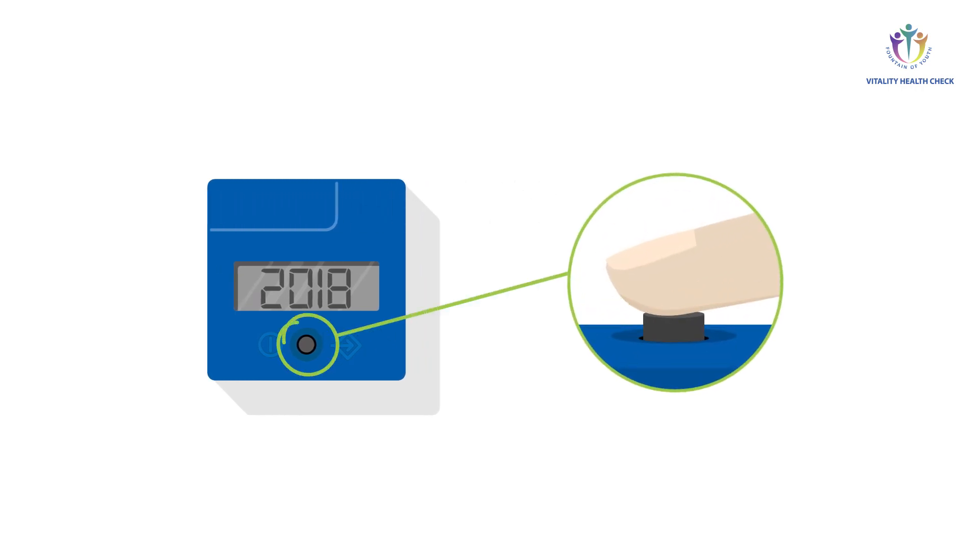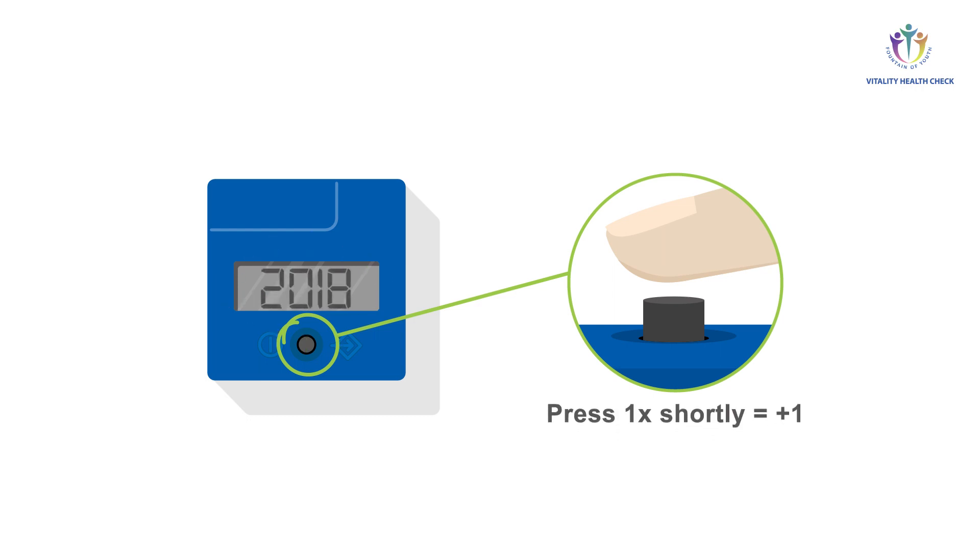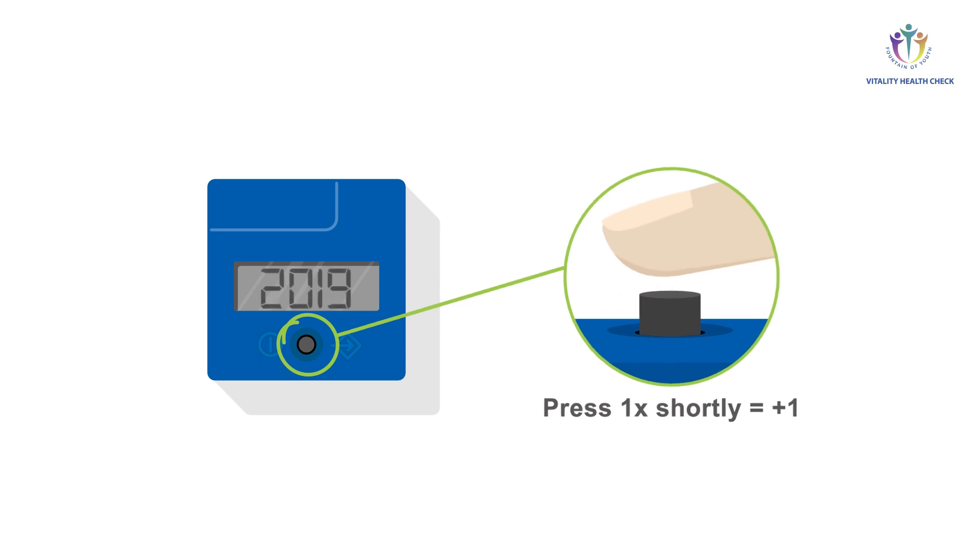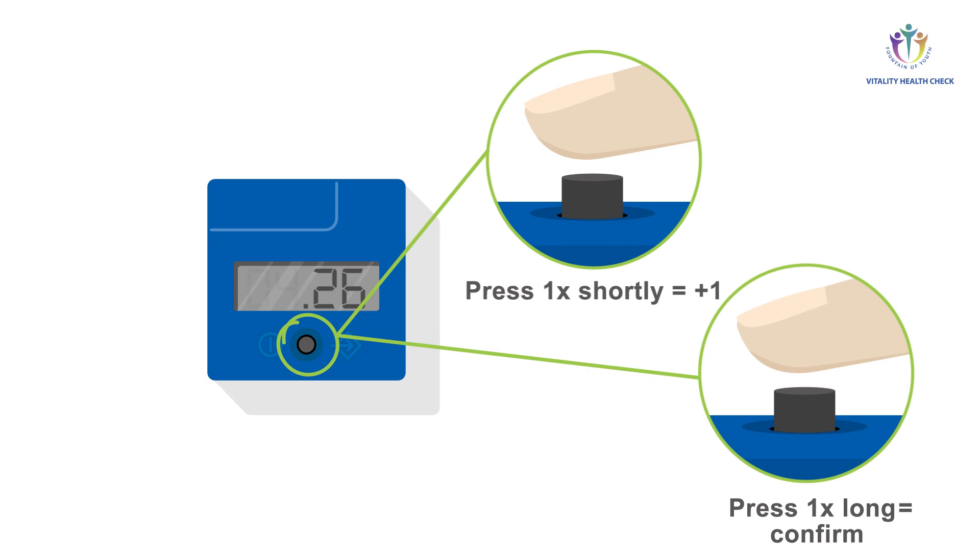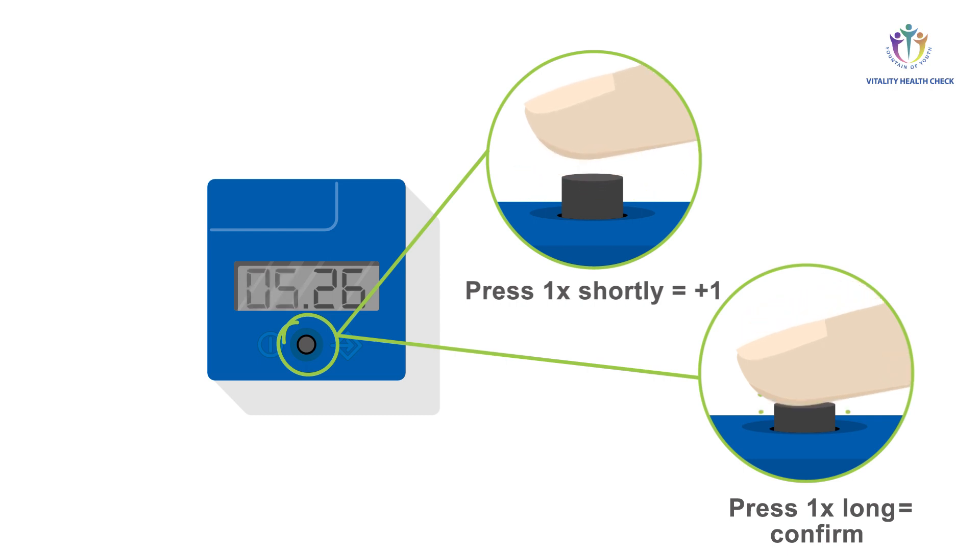Press the control button long to change the current date settings. At first, you have to set the year. Press the button shortly to increase the number of the year by 1. To confirm the new setting of the year, press the button long. Now you may change the month and day settings by following the same principle. Press the button short to change plus 1. Press long to confirm.